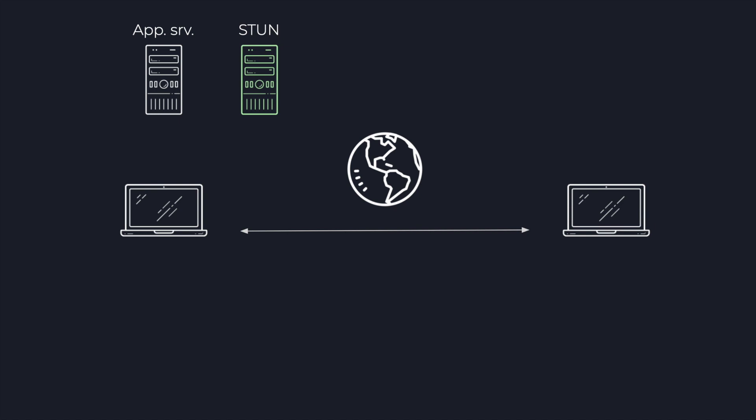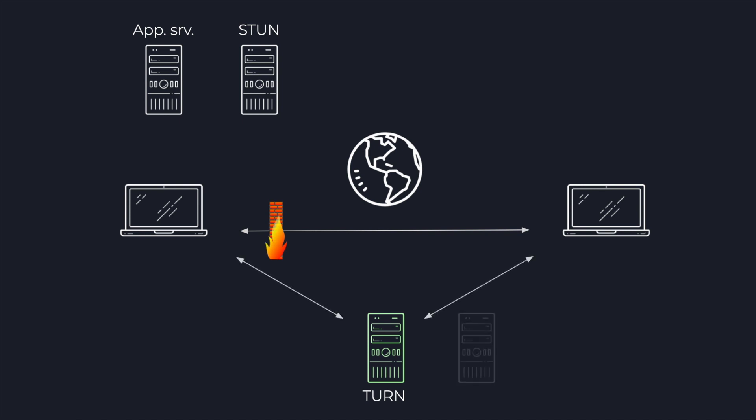Besides, it can also happen that media streams are not allowed to travel directly between the two devices, so you also need a TURN server that helps to bypass these media firewalls. Last but not least, it's possible that later on you would like to invite others to the call to have a video conference, or to manipulate the media—do face recognition or object detection—for which you will need a media server.